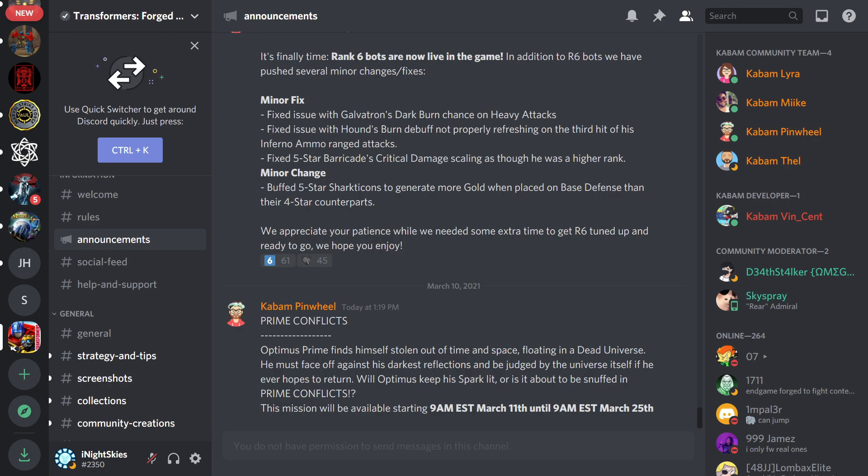Hey guys, welcome to another exciting announcement for Forged to Fight. We have Prime Conflicts. Optimus Prime finds himself stolen out of time and space, floating in a dead universe. Hint, hint. He must face off against his darkest reflections and be judged by the universe itself if he ever hopes to return. Will Optimus keep his spark lit, or is it about to be snuffed in Prime Conflicts?